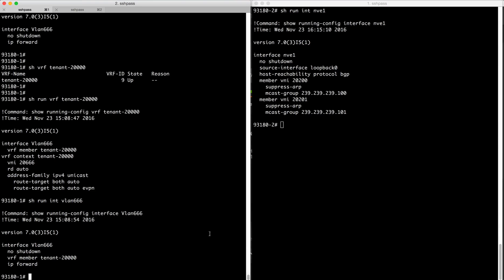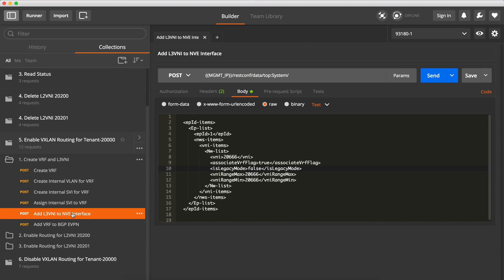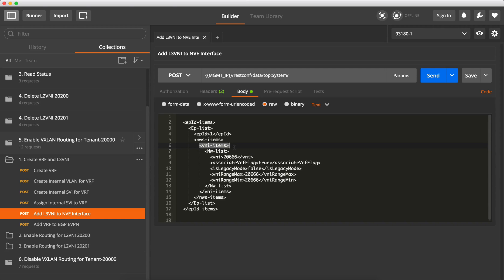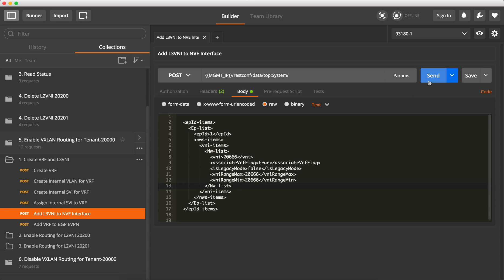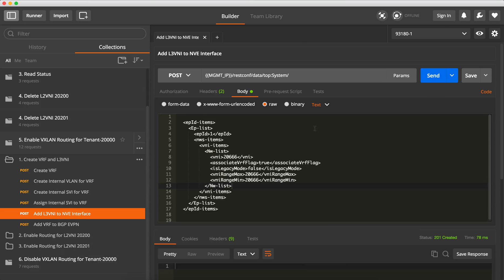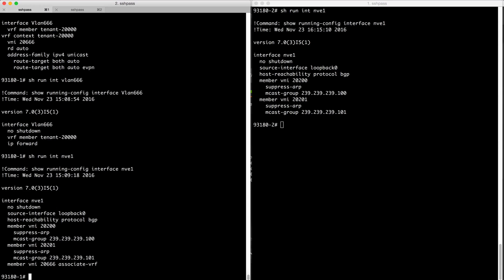And now we need to add L3VNI to the NVI interface. So we do just the same as we did for VXN bridging, we go there, we have the VNI items and we create a new item here. So NVI interface is here, so we do associate VRF because this is L3VNI.